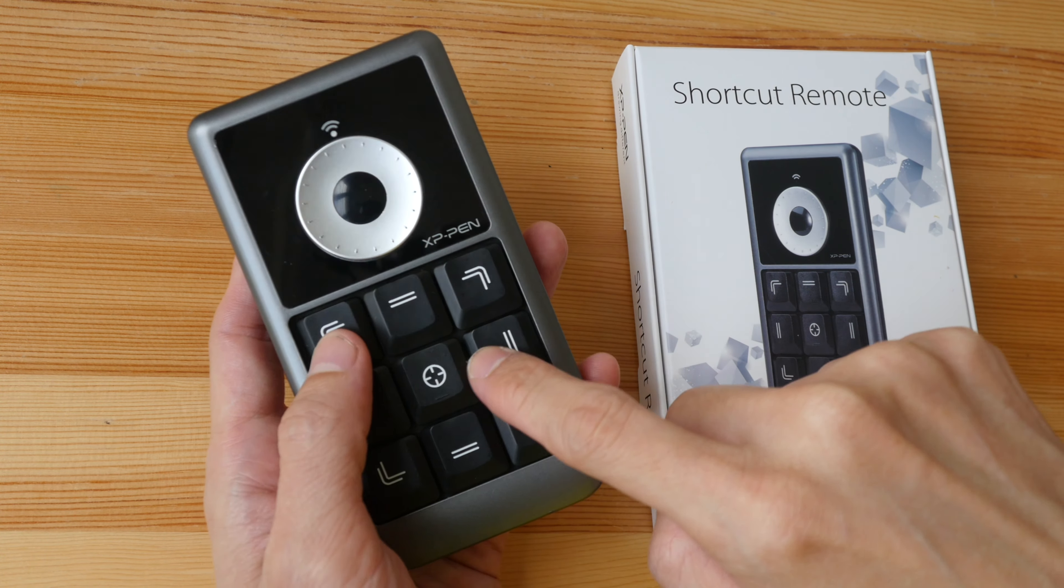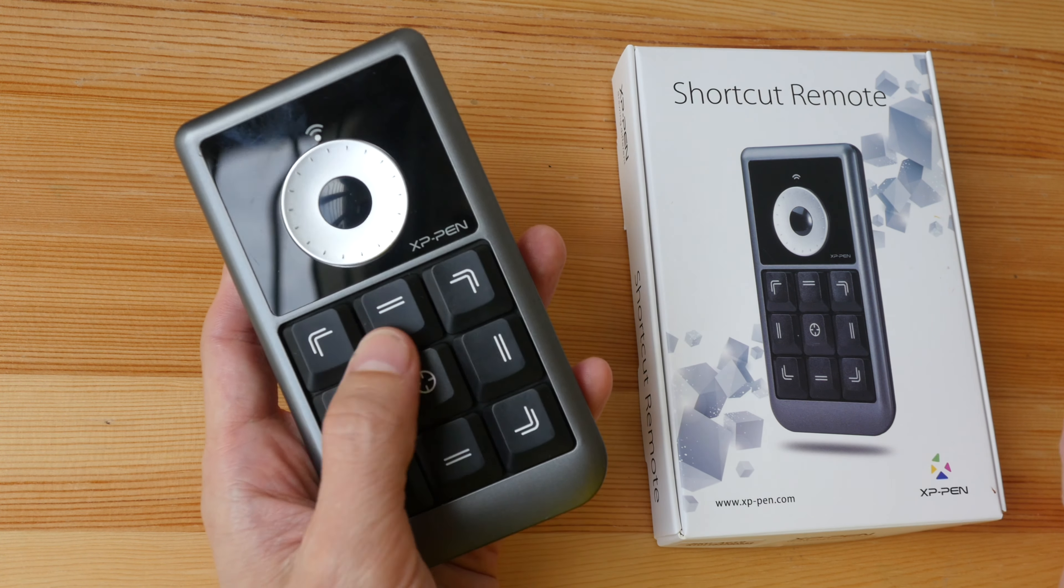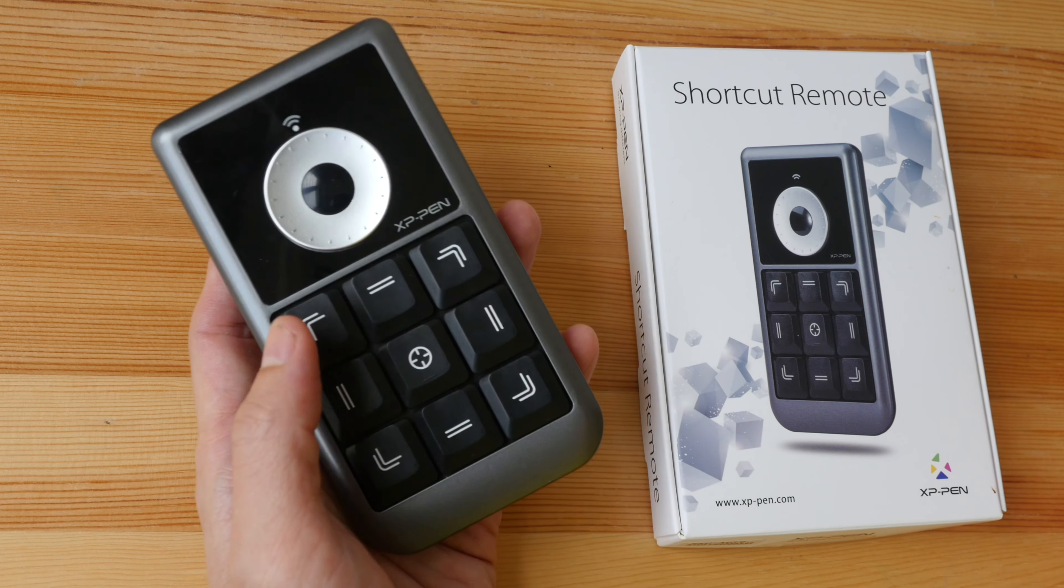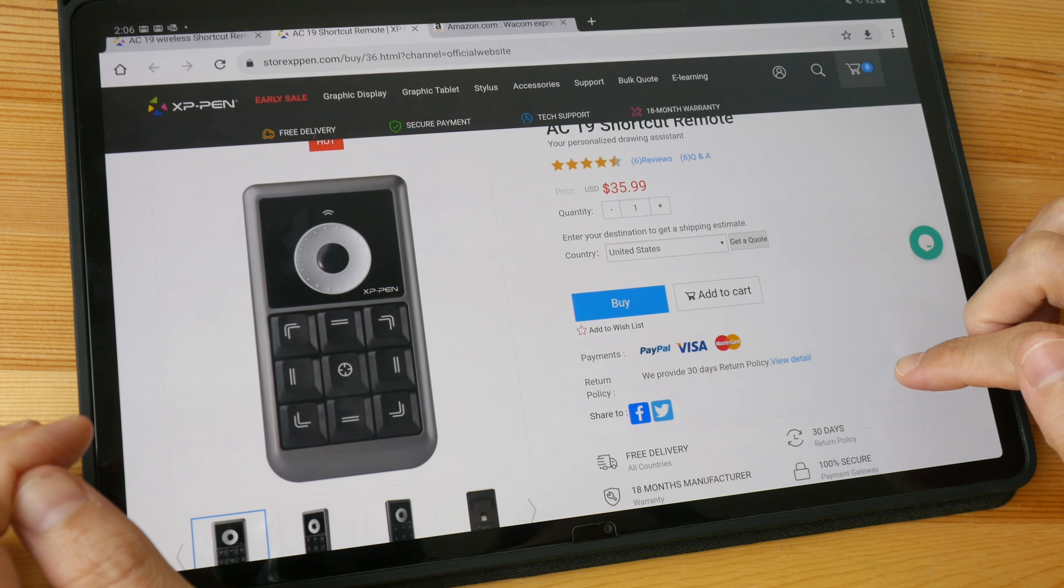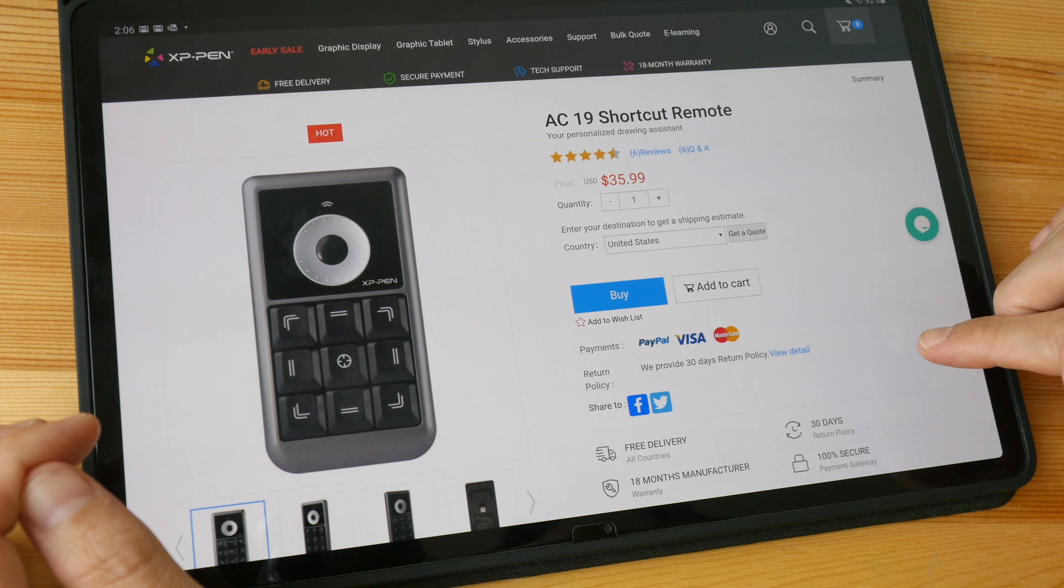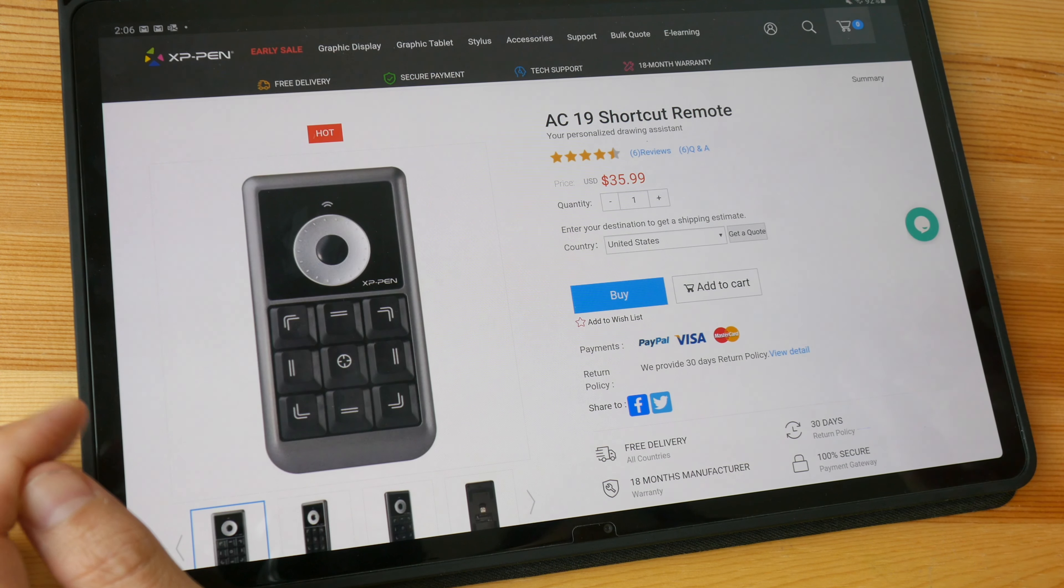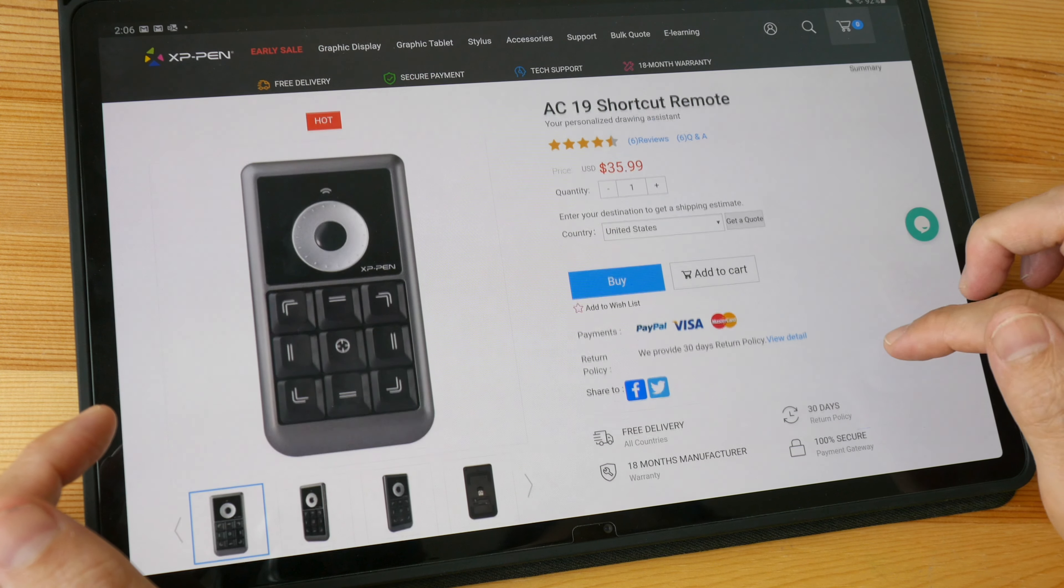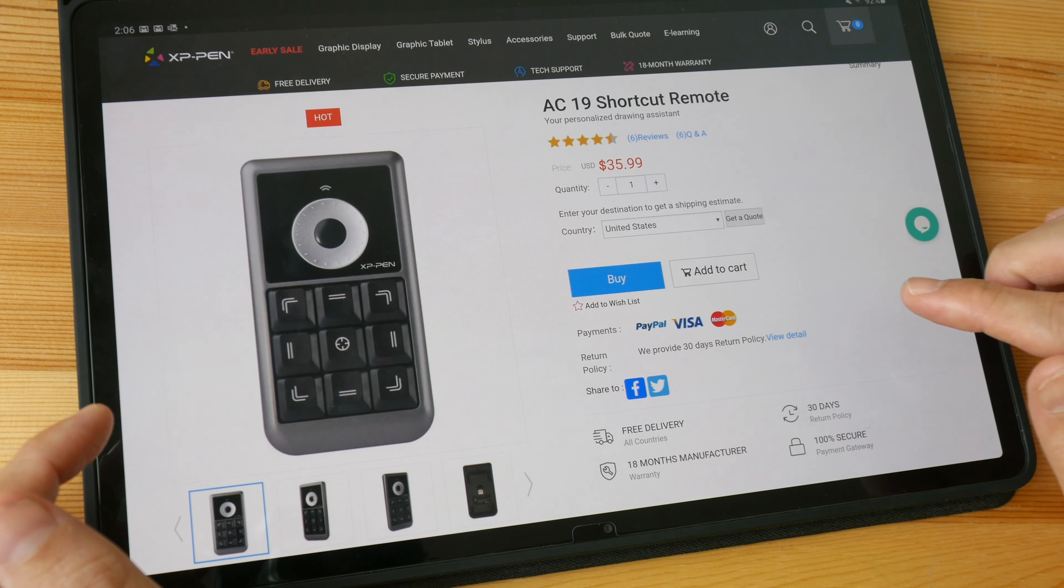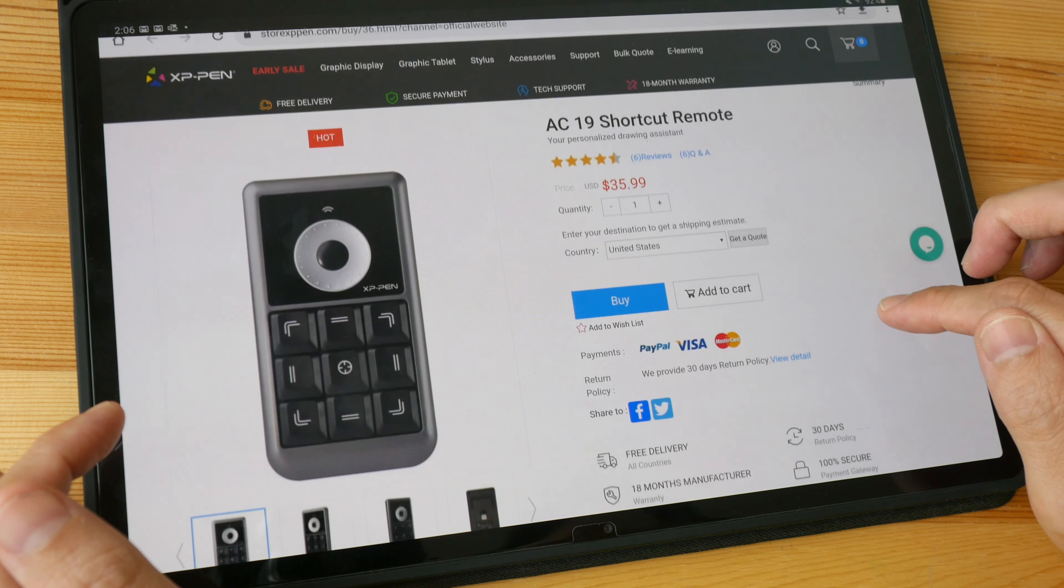All the buttons here you see can be programmed with specific keyboard shortcuts. At the time of this review, the product is US $36. Shipping is calculated separately. It comes with 18 months of warranty.